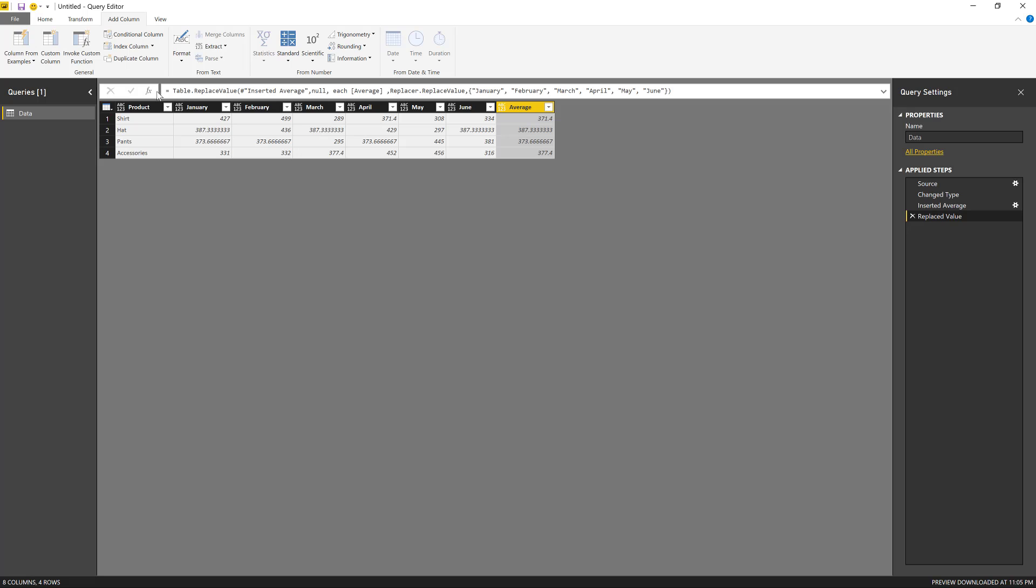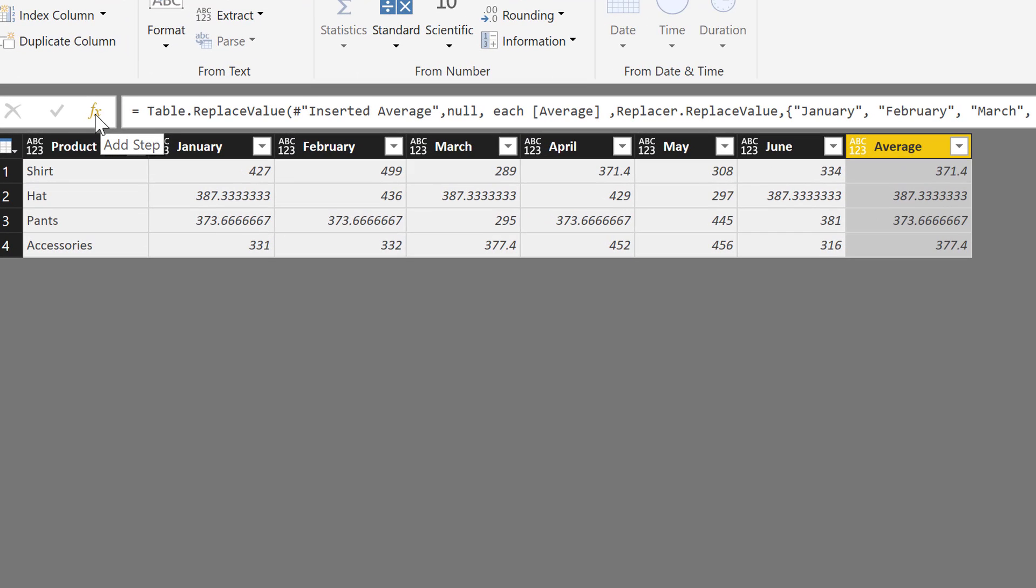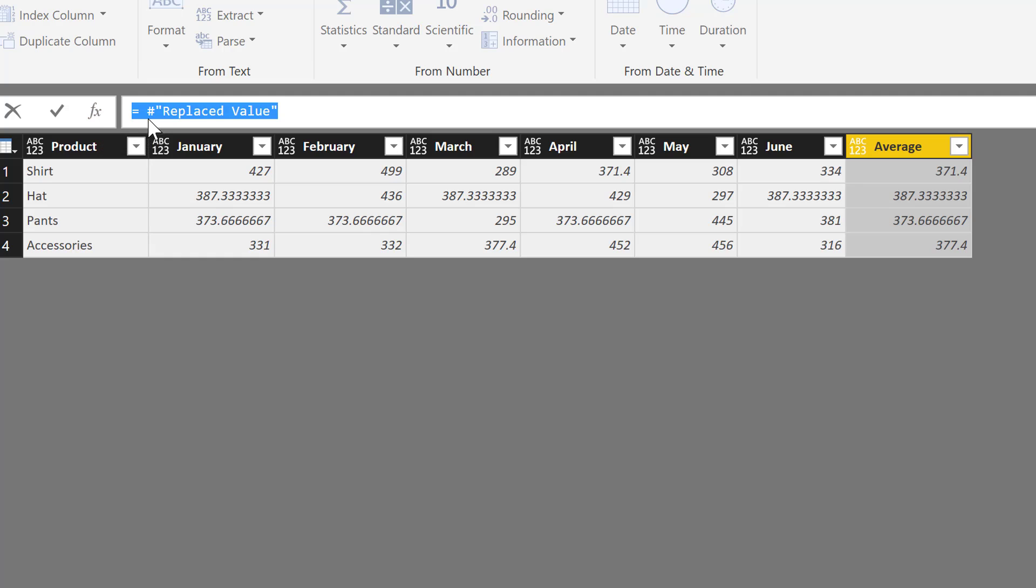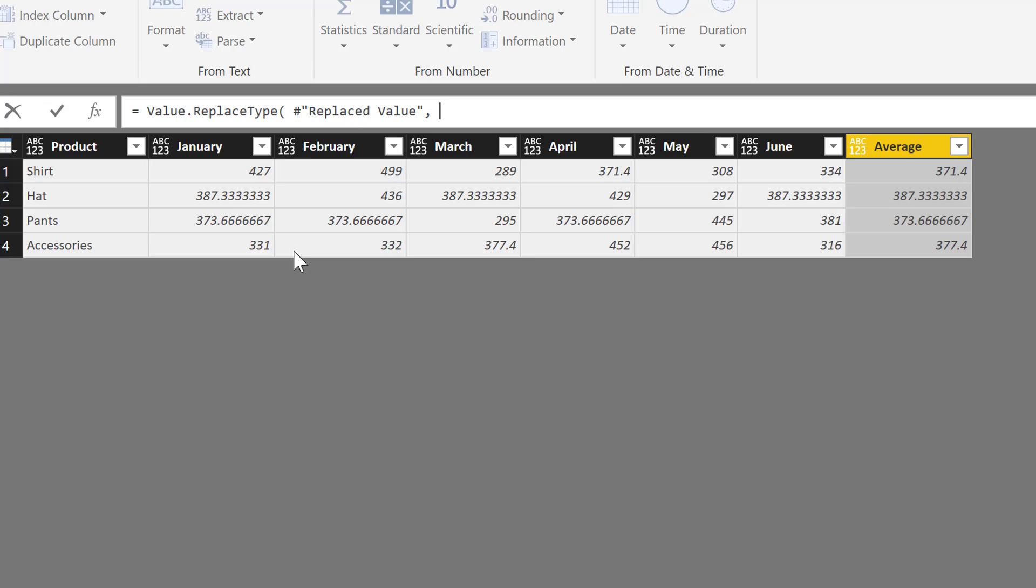I'm going to create a custom step by clicking on this FX icon. I'm going to use something called the Value.ReplaceType function. So it works against this table, and I'm going to replace the data types from that table using the data types of a previous step, which is a previous table. I'm going to use here...